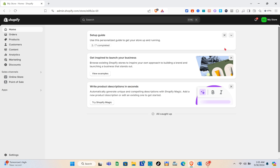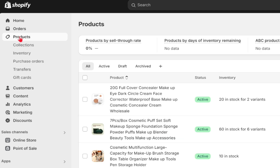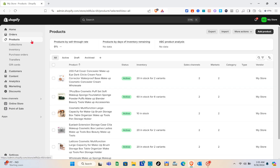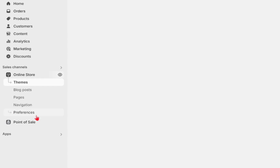Before I proceed, make sure that you have products on your Shopify store. To check it, just go to the product section. As you can see, I currently have these products.